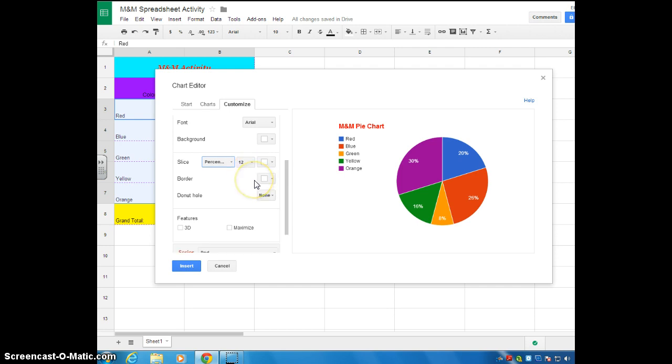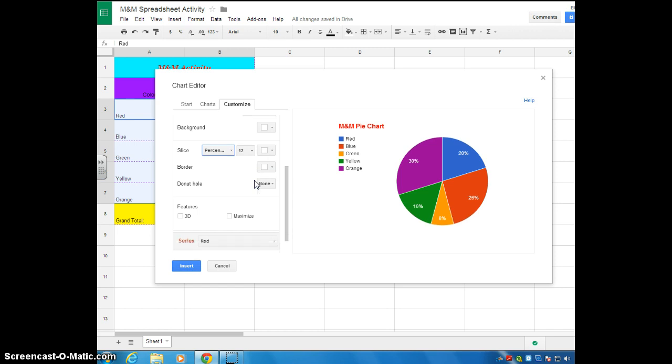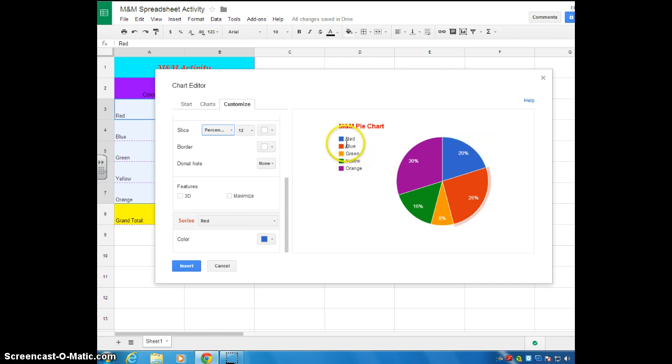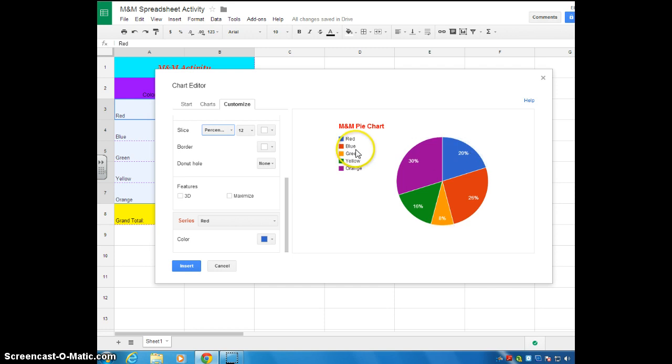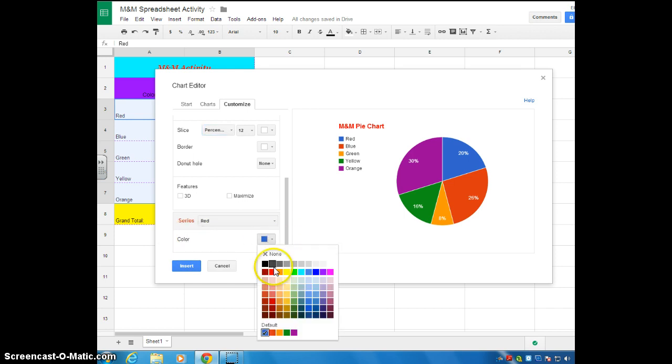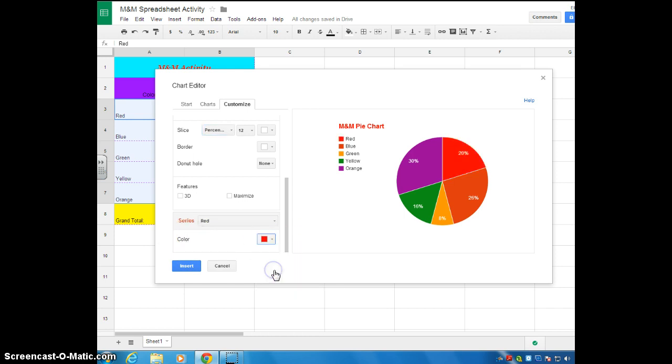But one thing that's very important, along with capitalizing your title, is scrolling all the way down here. Now, if you notice, as it is right now, the colors of the pie chart don't match the color they represent. So, for red, we have a blue piece of the pie. For blue, we have a red piece of the pie. You need to fix that. The colors need to represent, the colors of the slices need to represent the color that they actually are. So, here where it says series, it says red. So, we're going to change the color to red.